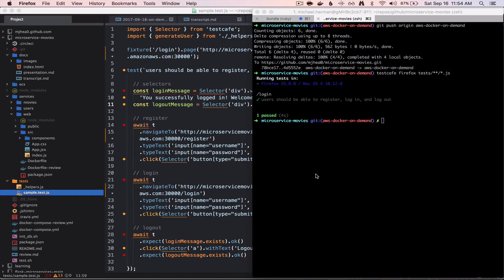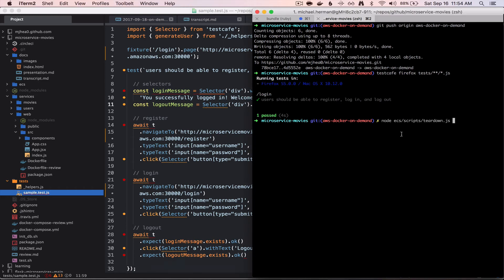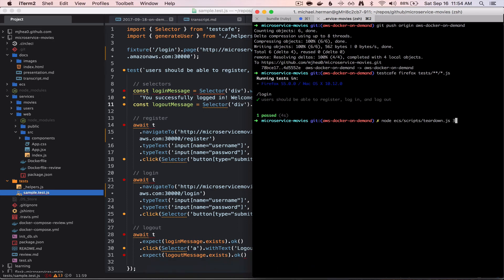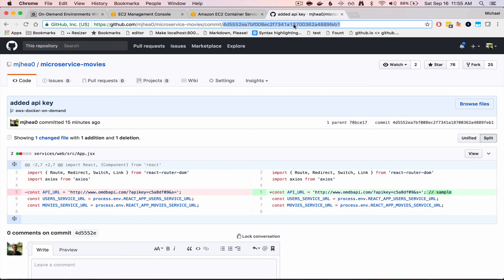So finally, when we're done testing, we can bring down all the AWS resources using this teardown script that you'll be creating as well. So this will take the port that the listener is on. So that was port 30,000.